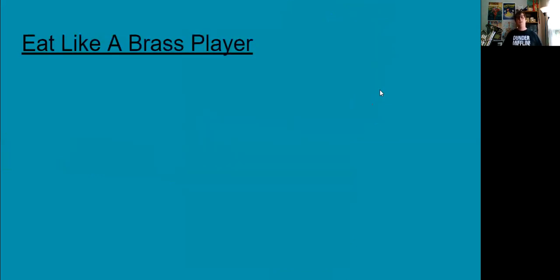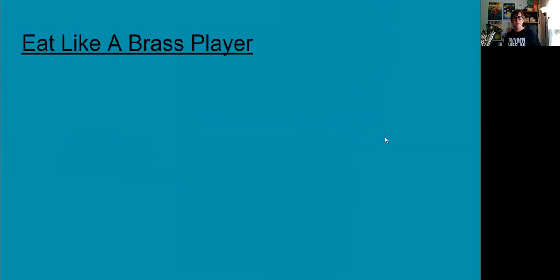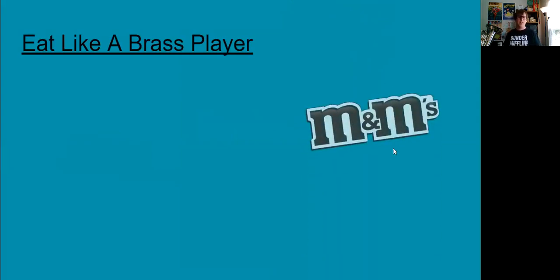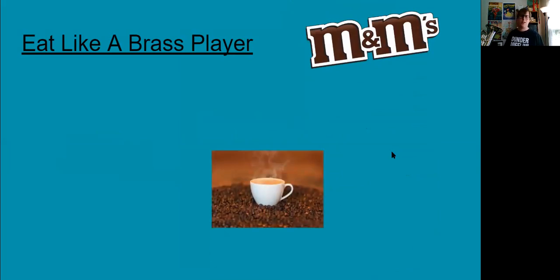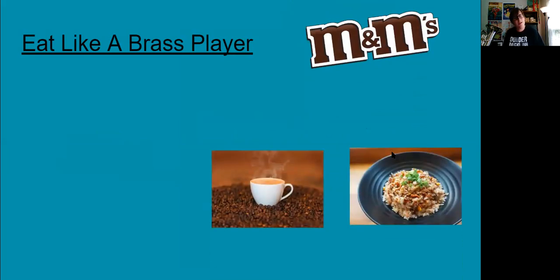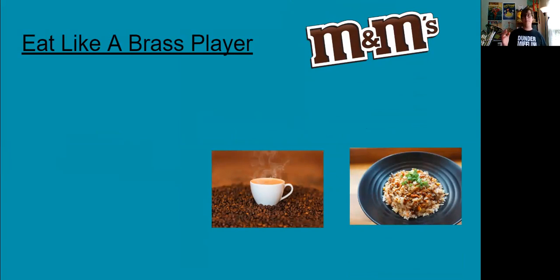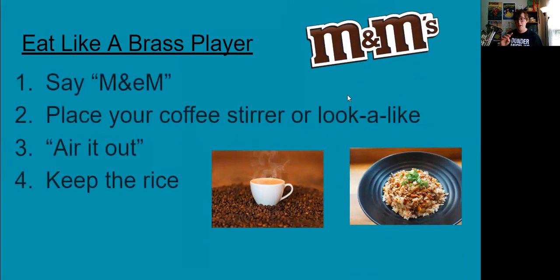Alright, brass players don't only look like brass players, they eat like brass players. That means on the daily I'm snacking on M&Ms, I'm drinking coffee all the time and I have a bowl of rice about every meal. Now that's not true, but those things help us remember what it means to make our brass face. There's only four steps.